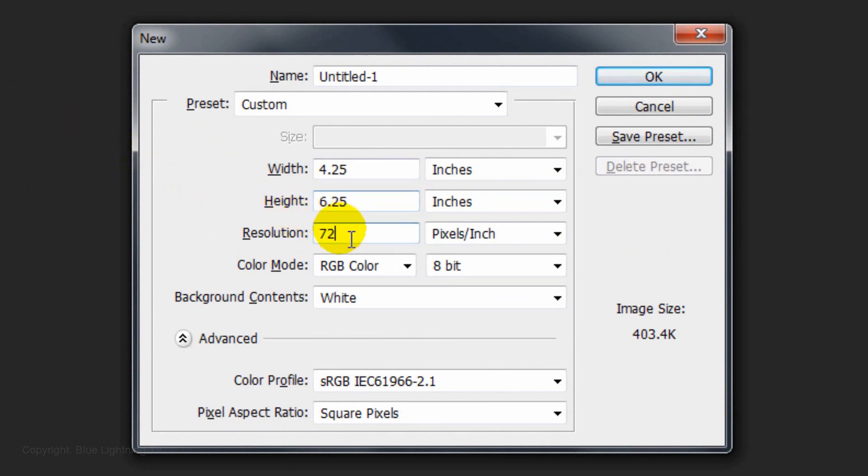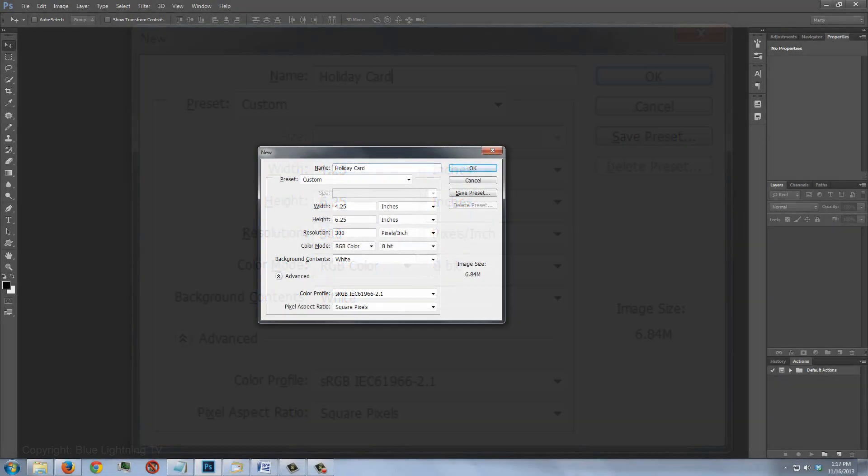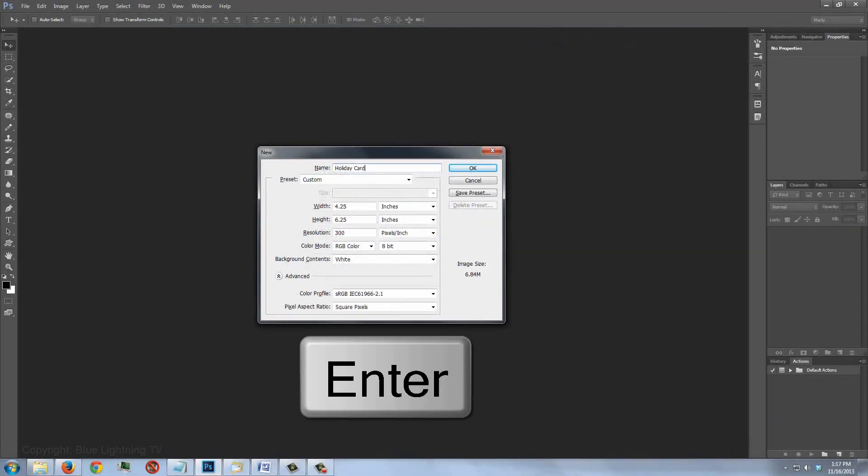Make the resolution 300 pixels per inch. Type in a name for your document. I'll name mine Holiday Card. Click OK or press Enter or Return.